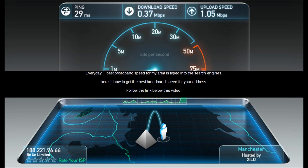Every day, 'best broadband speed for my area' is typed into search engines. Here is how to get the best broadband speed for your address. Follow the link below this video.